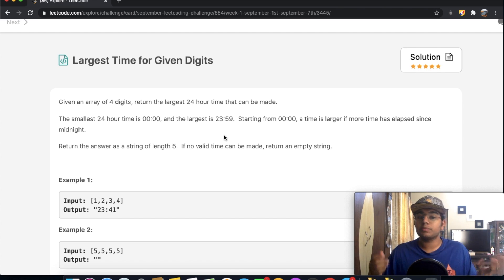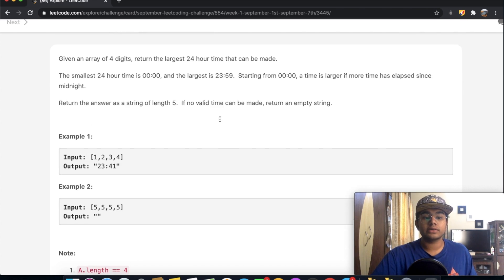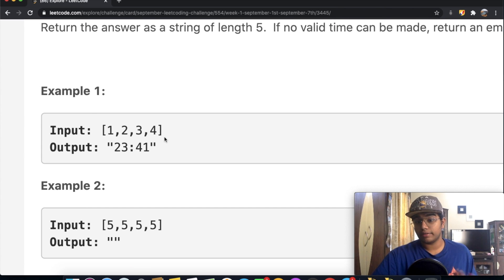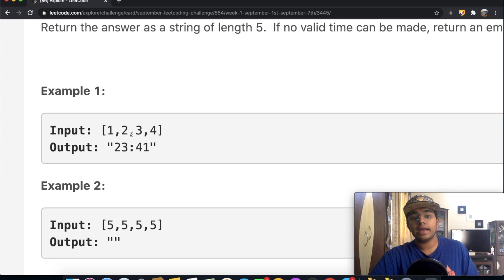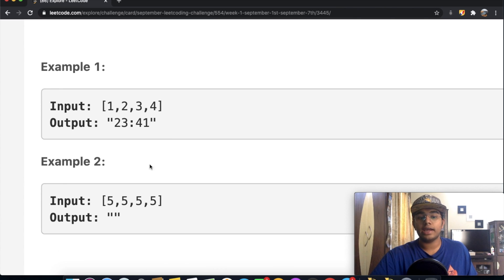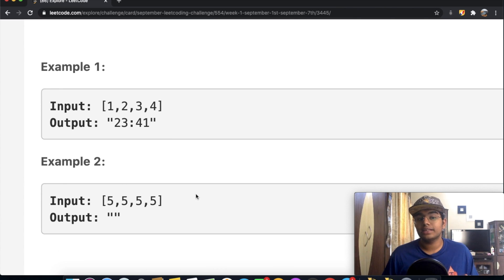Starting from four zeros, a time is larger if more time has elapsed since midnight, so the largest time is 23:59. For example, given the numbers 1, 2, 3, and 4, the largest time is 23:41. If given 5, 5, 5, 5 — that time doesn't exist, so we output an empty string.